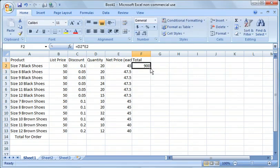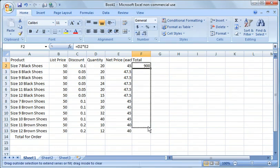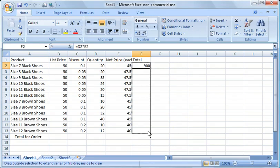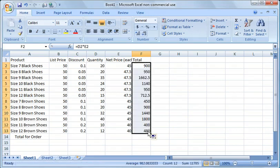So what we do here, same thing if we want to copy that down, we just copy it down the same way we did. We wait till we get that cross, click and hold on with the left mouse button all the way down to the bottom. You'll get it highlighted like that and you will populate all those cells.